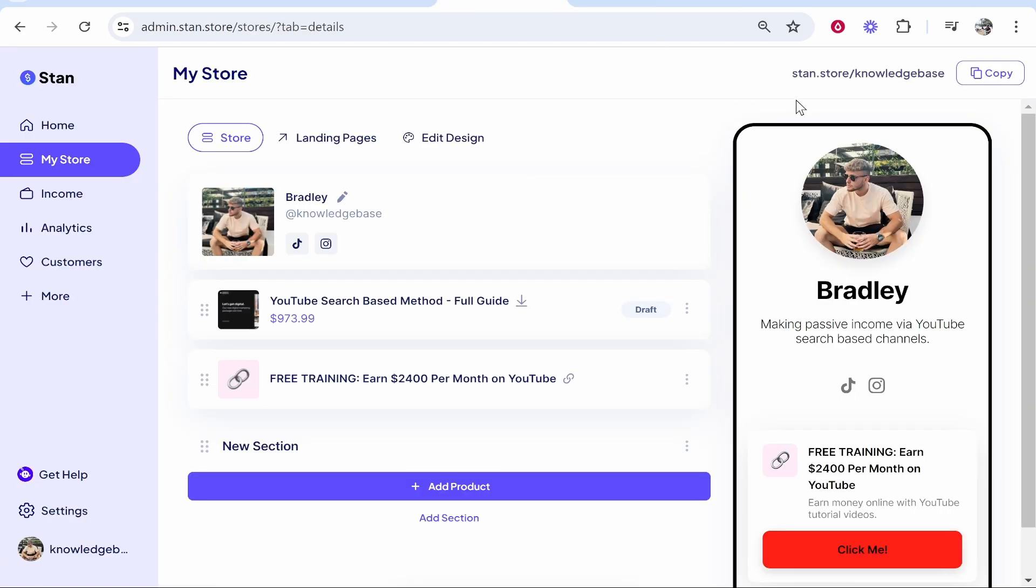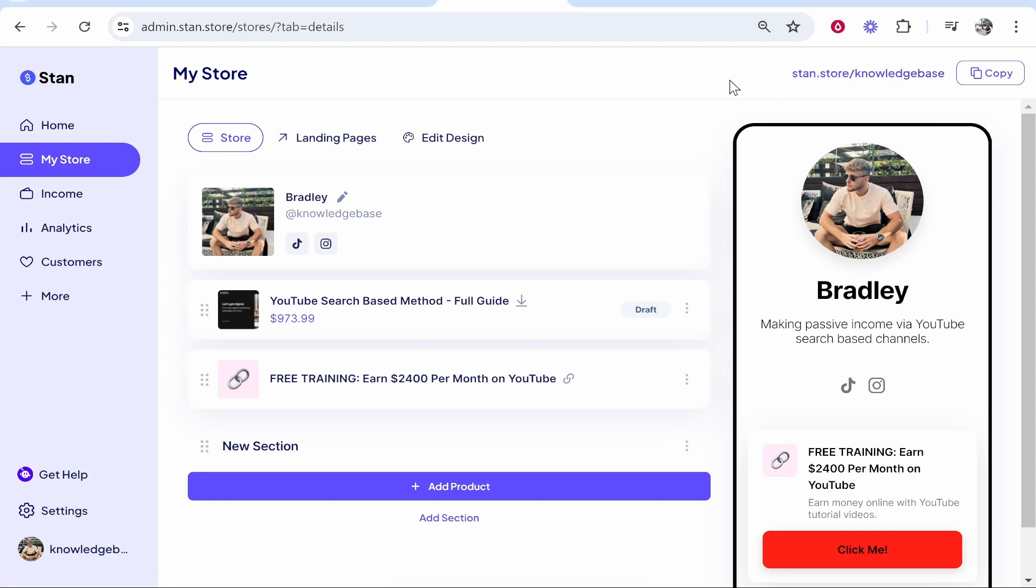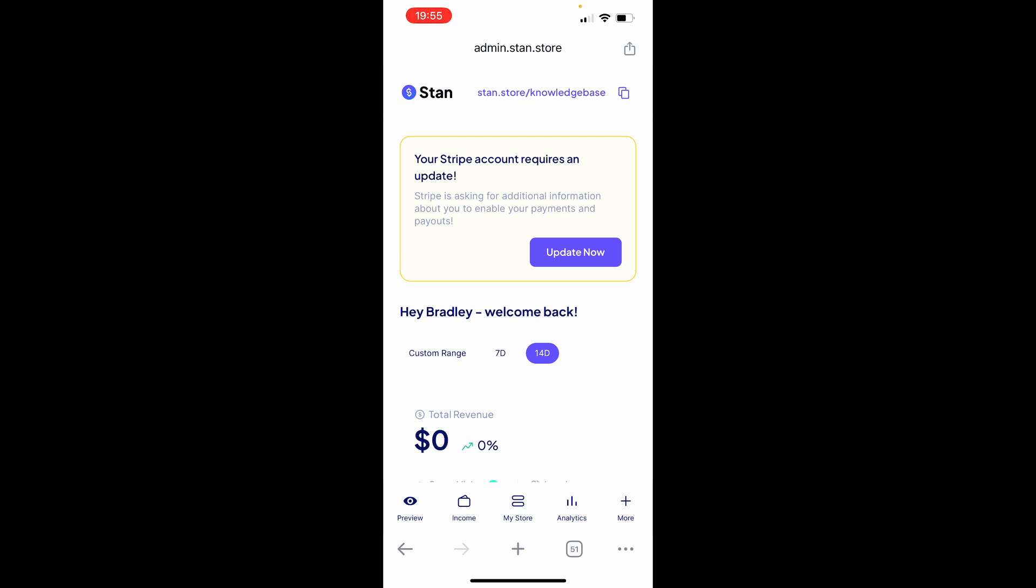So if your landing page is looking good you now want to add it to your Instagram bio. Here's what you need to do. Currently you can't actually update your Instagram bio on the computer so we need to open up Stand on our phone.